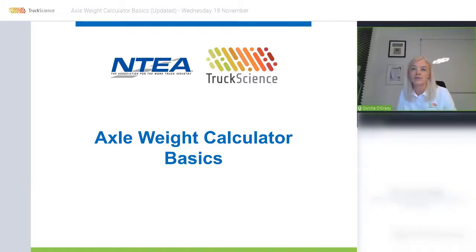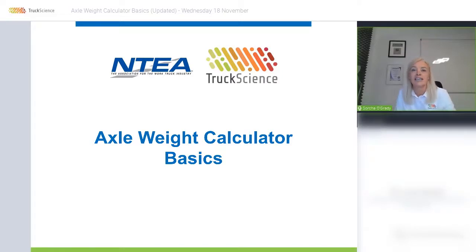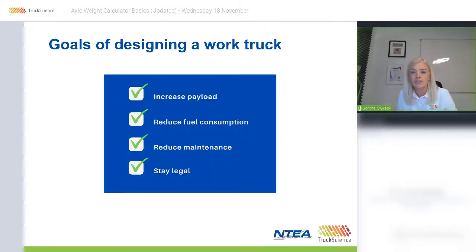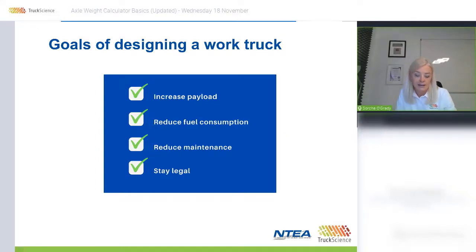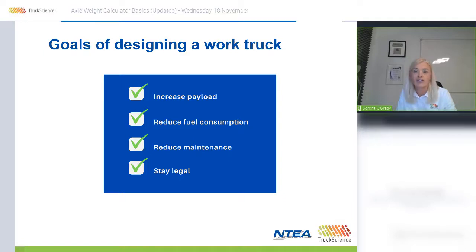My name is Sarah O'Grady and I'm the Sales and Marketing Director at Truck Science. We're going to be talking about work trucks today. A good work truck is one that has high payload, low fuel consumption, avoids undue maintenance, and is legal on the road.